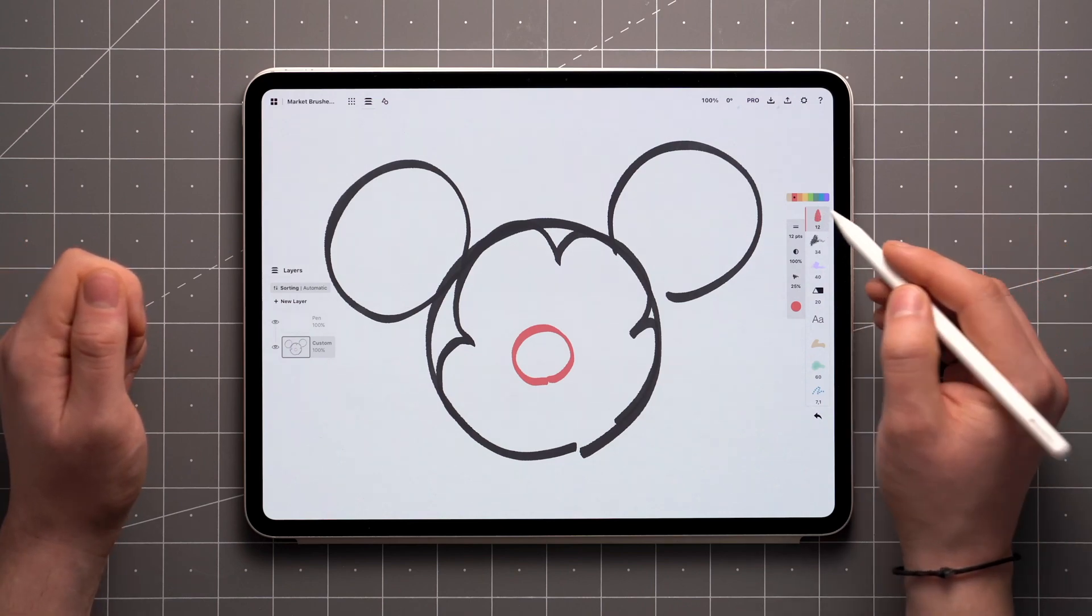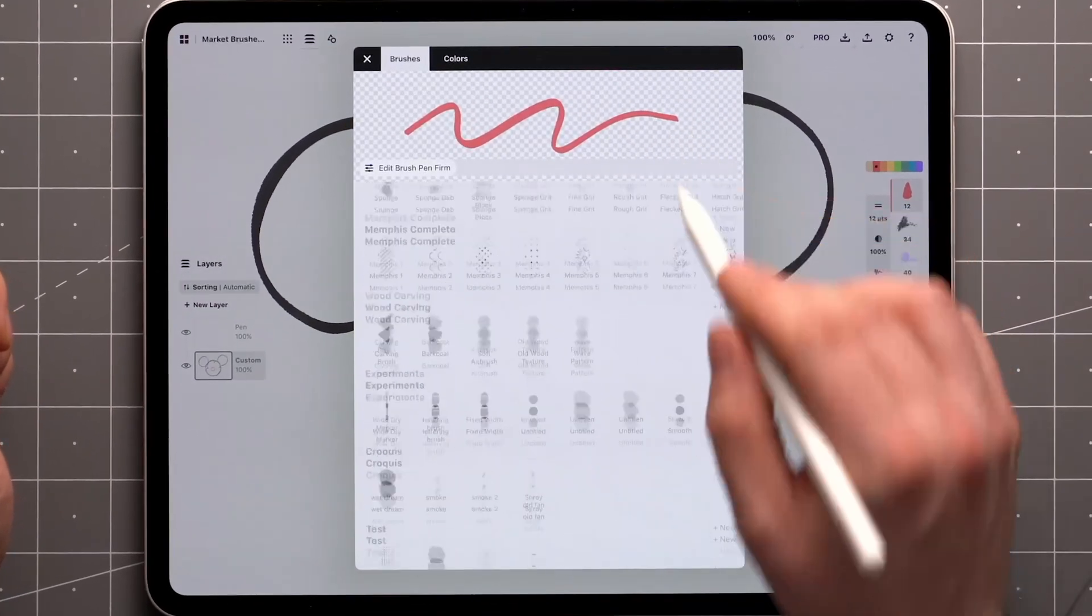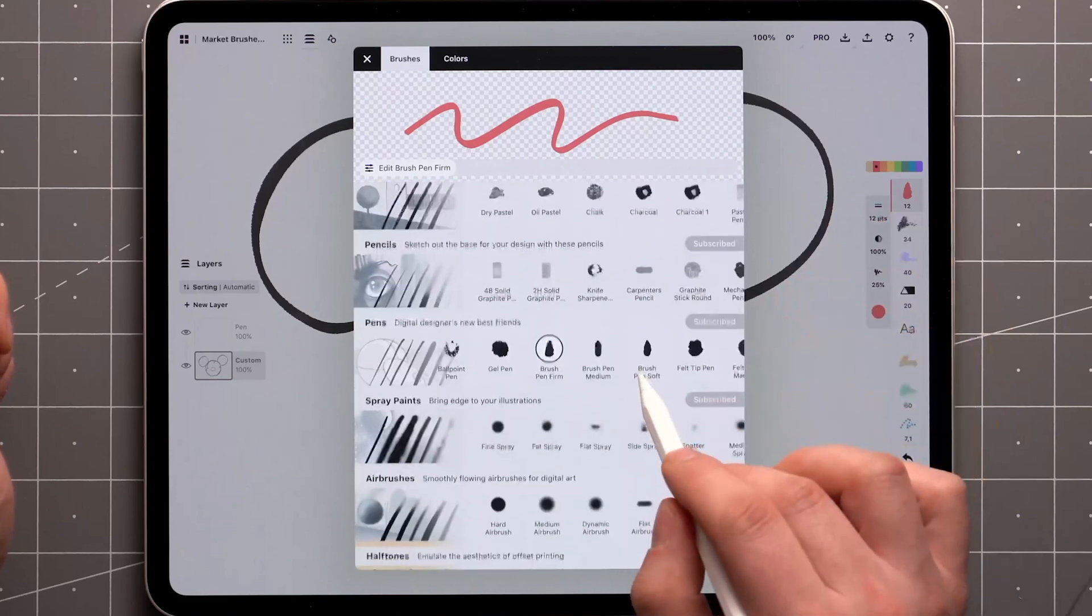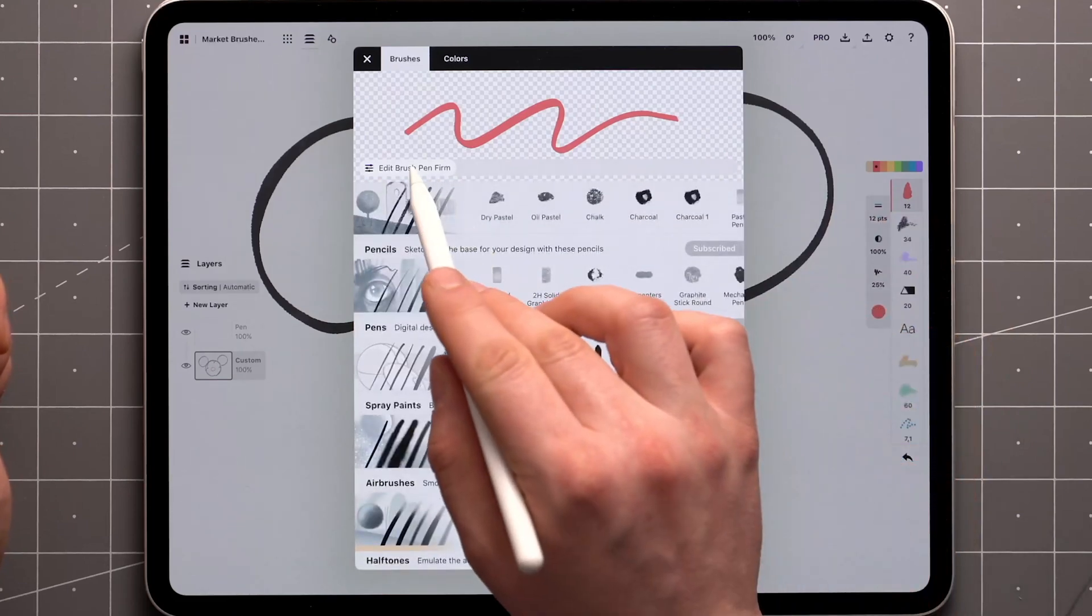Open the brush menu and select any brush. Then either tap it again to edit, or tap edit brush up here.